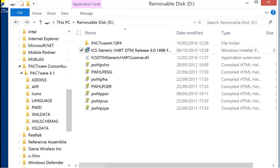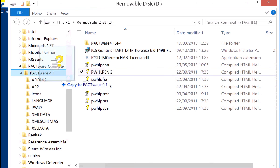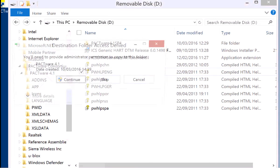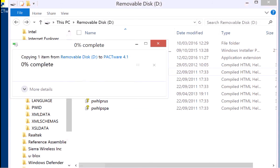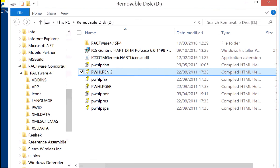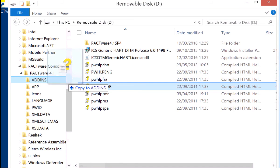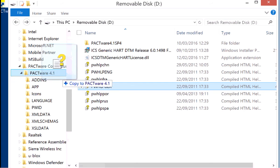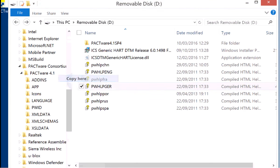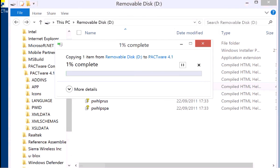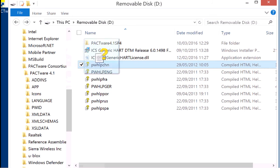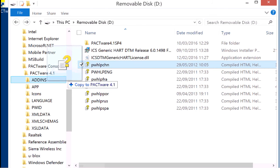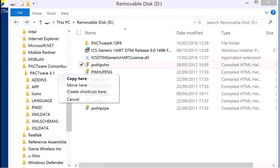The online help comes in seven languages and if you want to have English as an online help and second German then copy this to the directory PACTware 4.1 and third choice could be the Chinese online help that is copied to the PACTware 4.1 directory too.